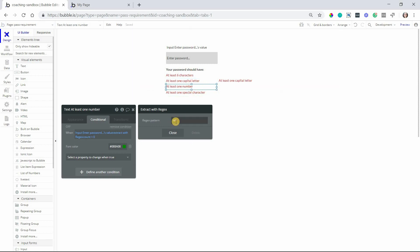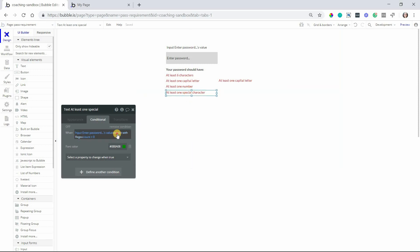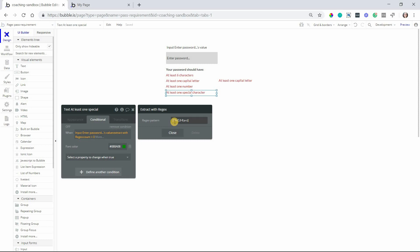For one number we're really looking for any digit. That's what the D stands for is digit. And then for special character we are going to search where we're going to exclude any capital letters, any lowercase letters and any numbers. The caret character here at the very front means that we're going to exclude all of that. So anything else will be considered a special character. And that's what we want to find here.